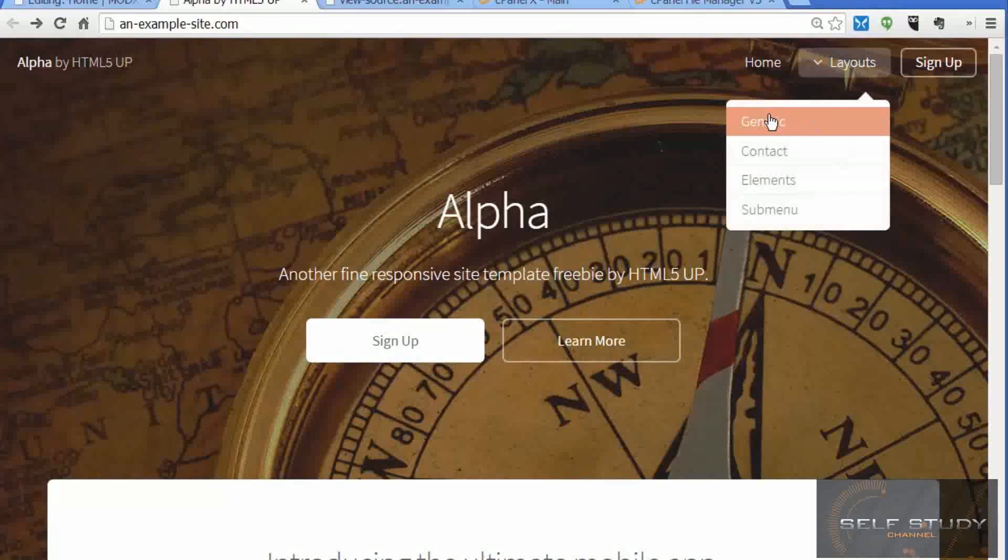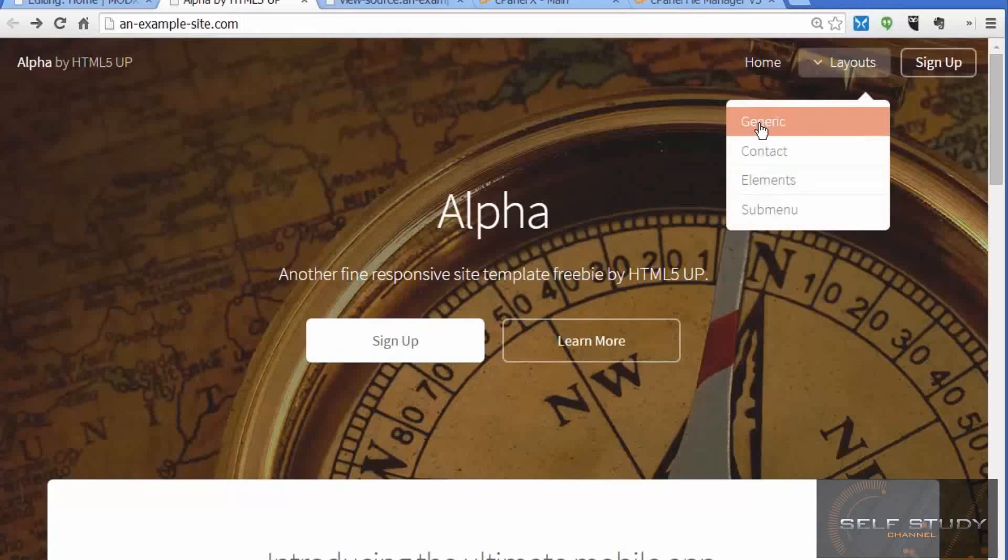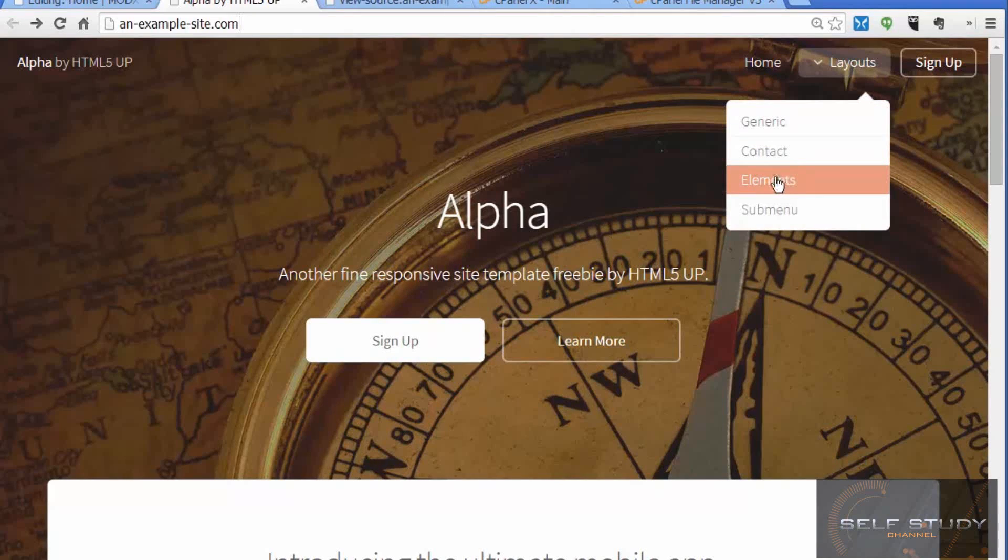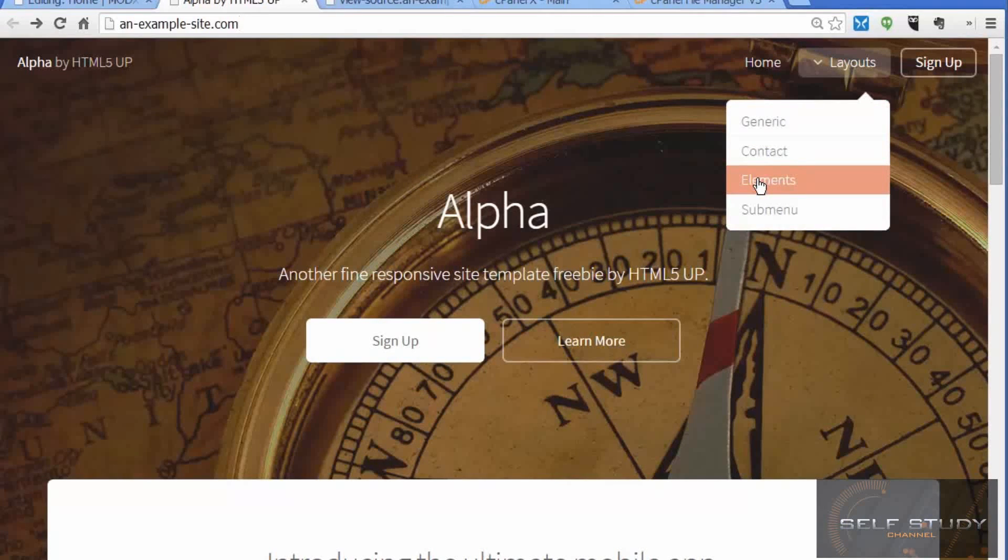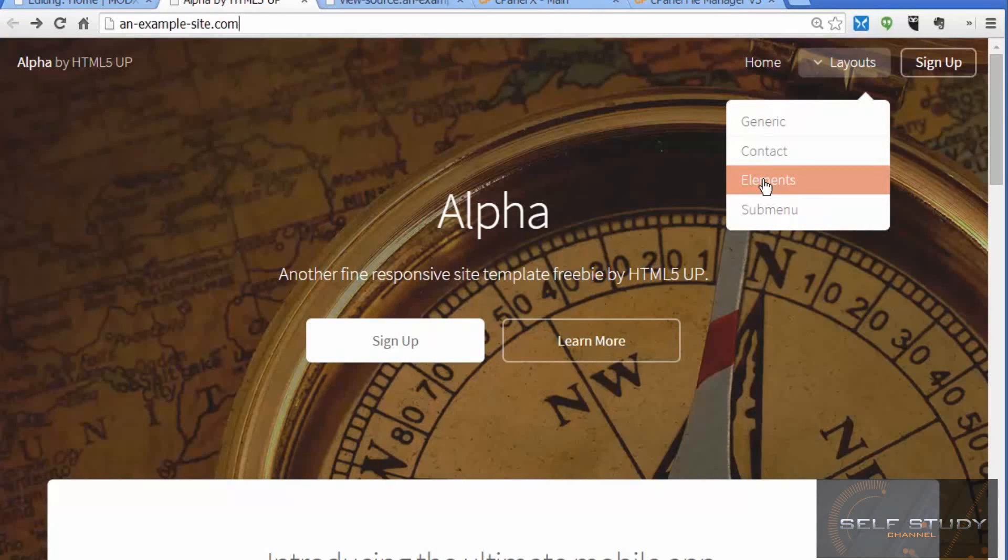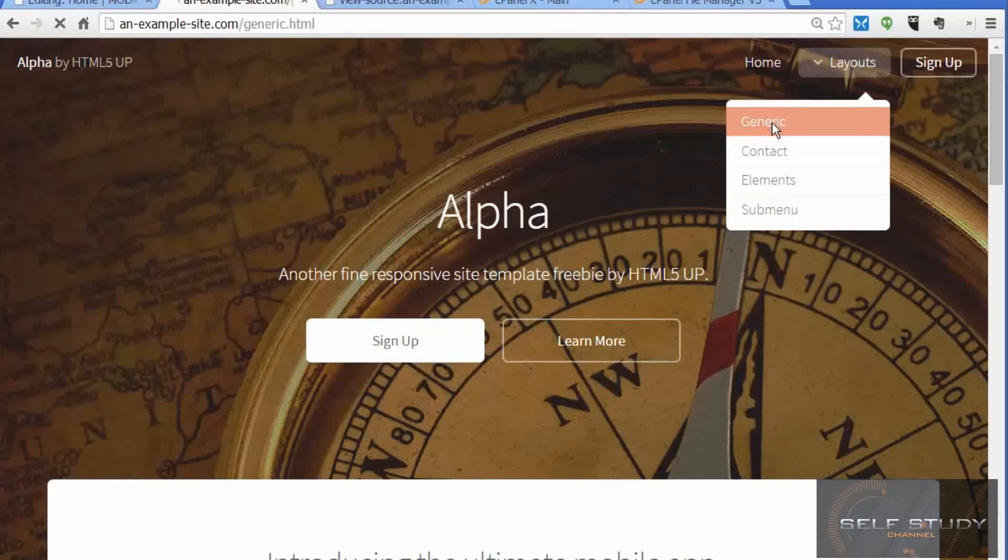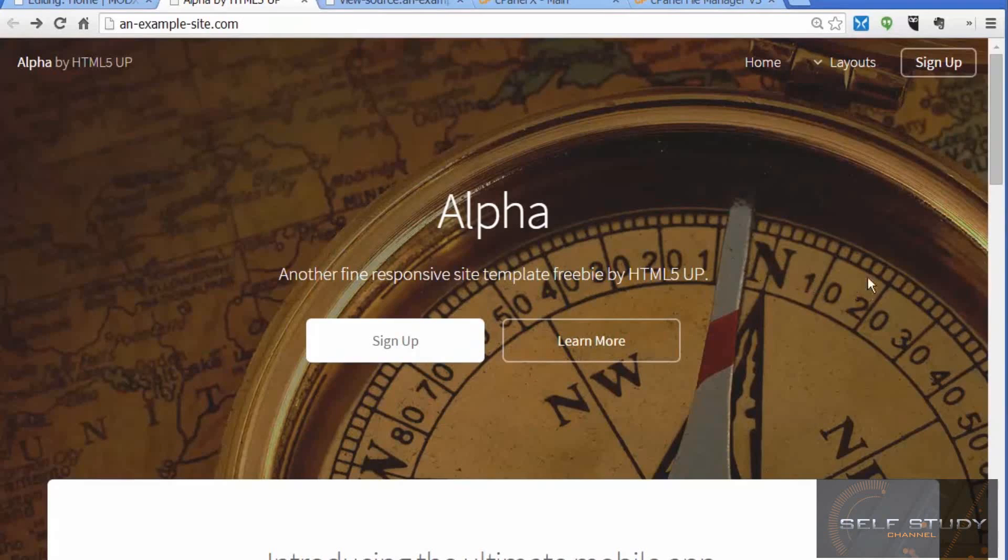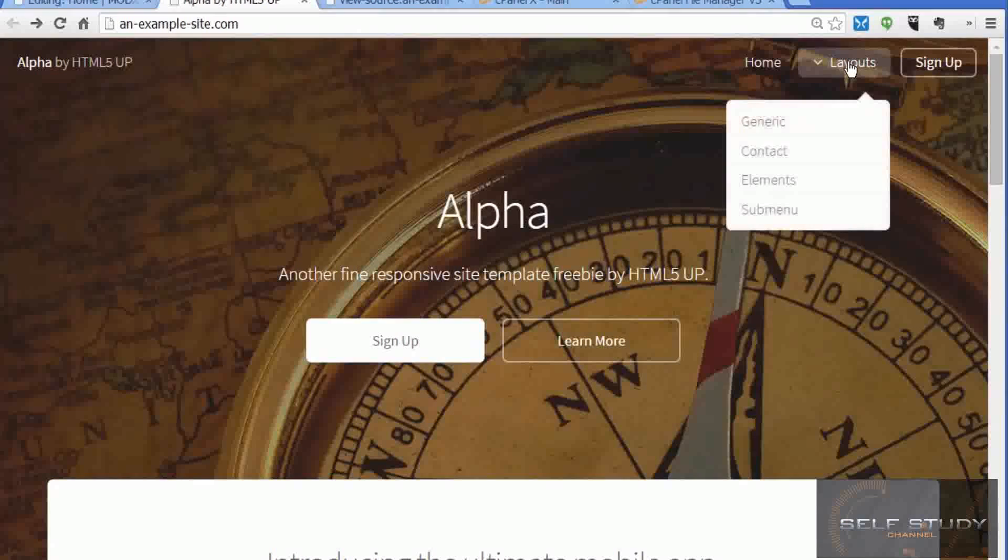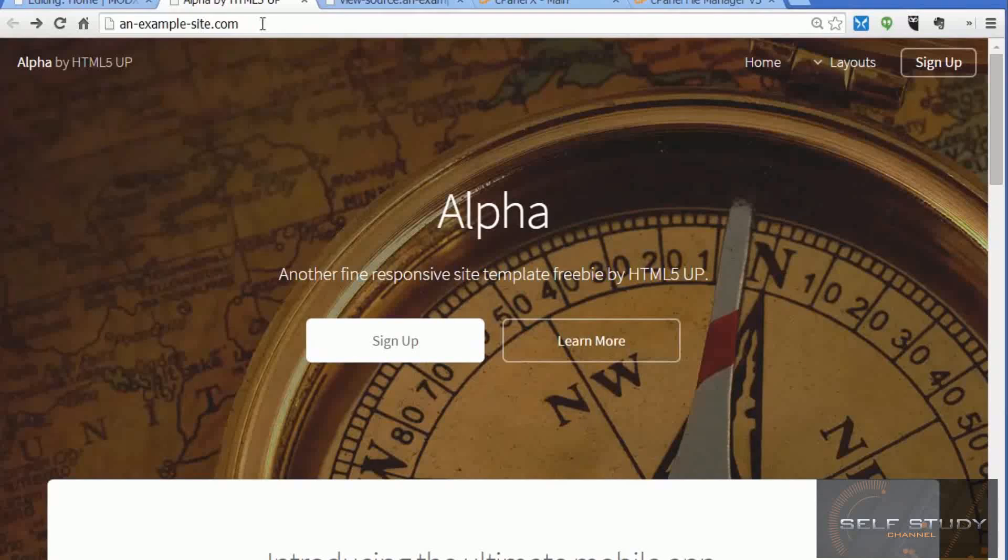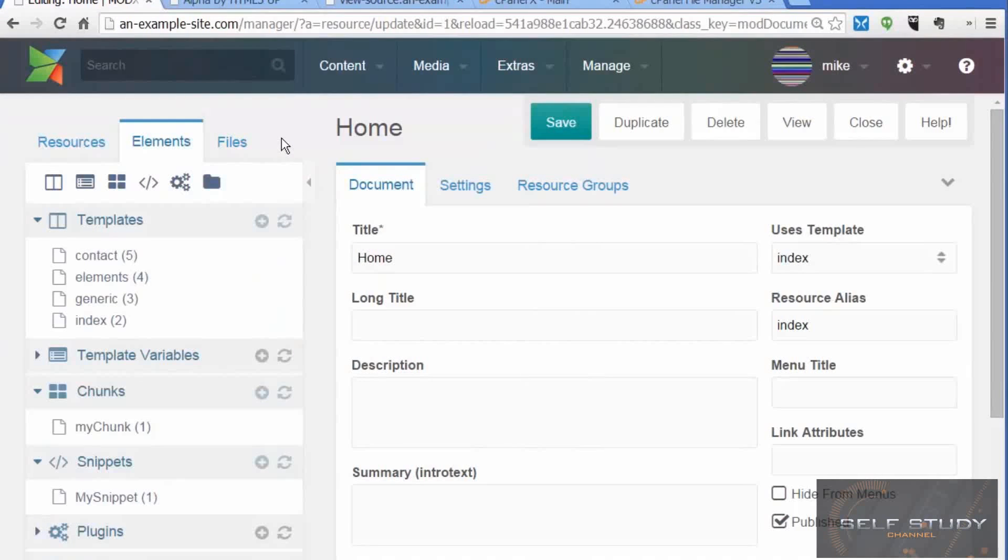The template has navigation and templates for a generic page, a contact page, and a page that shows all the different styles contained in the theme. If we click those, it goes nowhere because we haven't created those pages yet. In this lesson we're going to create those pages: a generic page, a contact page, and an elements page.